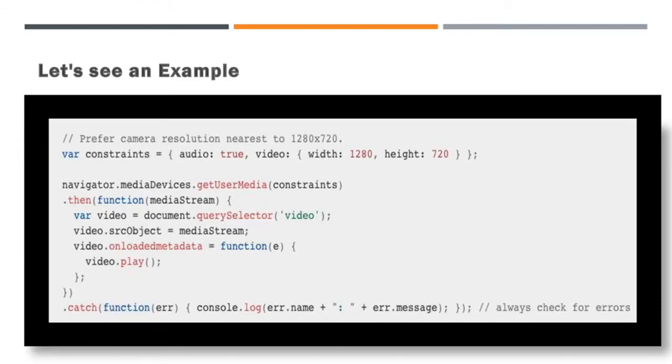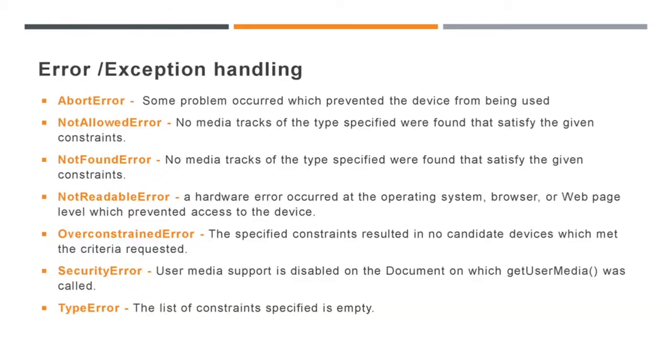One important thing we should take care when you use Get User Media API, that is error condition and exception handling. Next let us look what are the error values will be returned by this API. These are the error values returned by this API. You have to check these error values when you implement the WebRTC. Don't worry now. We can see this error conditions in details when we do the WebRTC implementation.